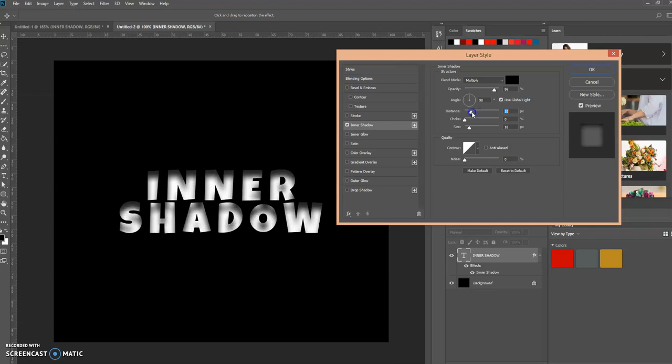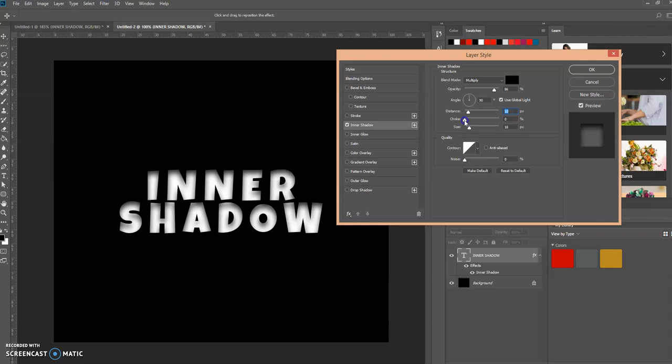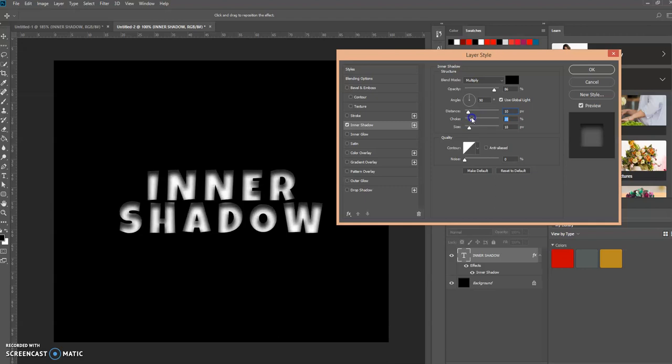Now the choke adjustment reduces the layer mask prior to blurring. Let's adjust that to see what happens. See the effect that you can get with that.